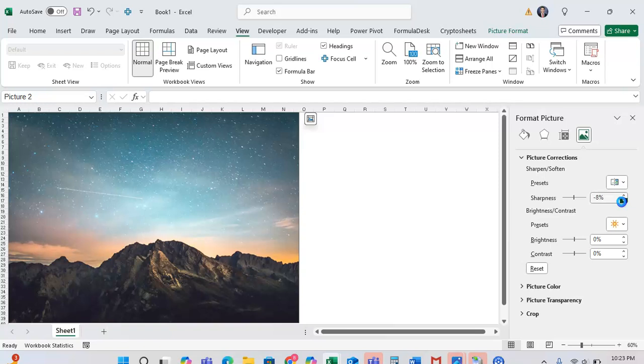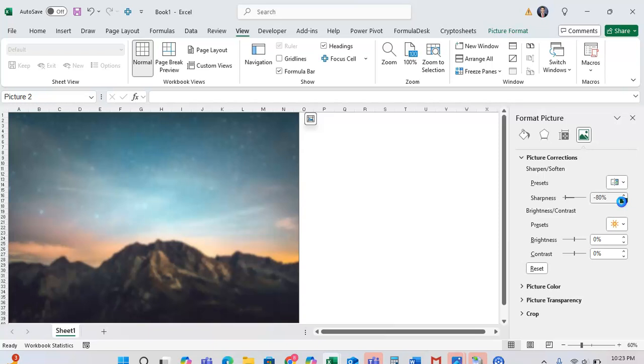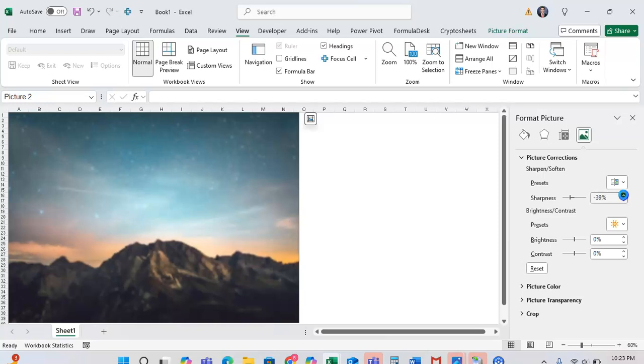But you can have it go down to make the image look increasingly blurry, which can be helpful if you just kind of want to have some sort of basic idea of something in the background.